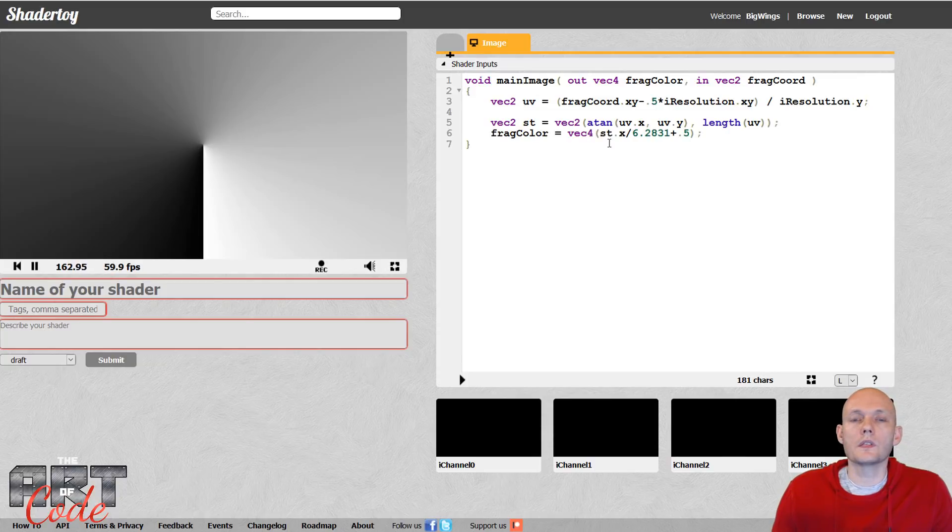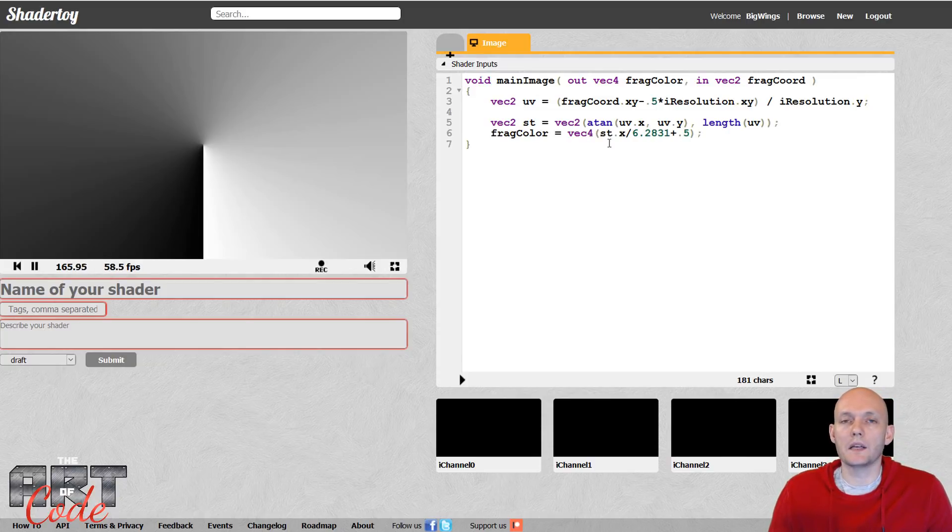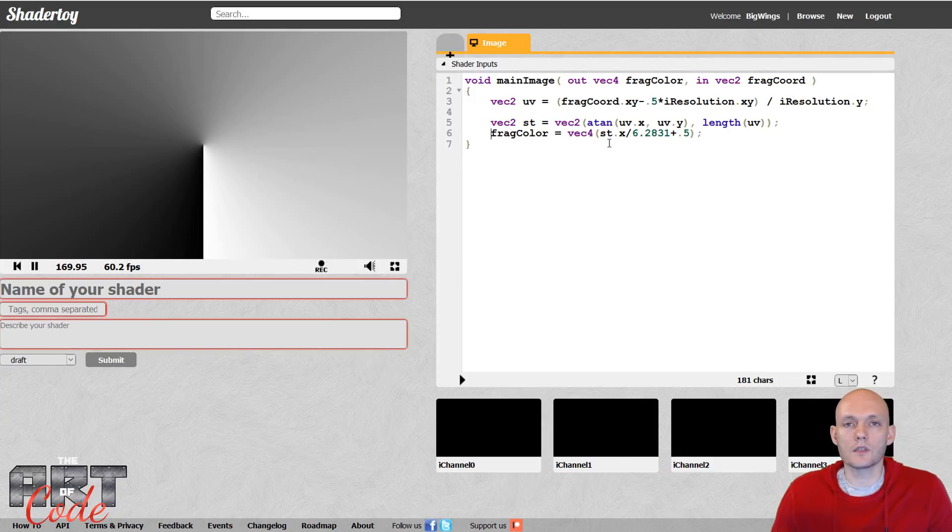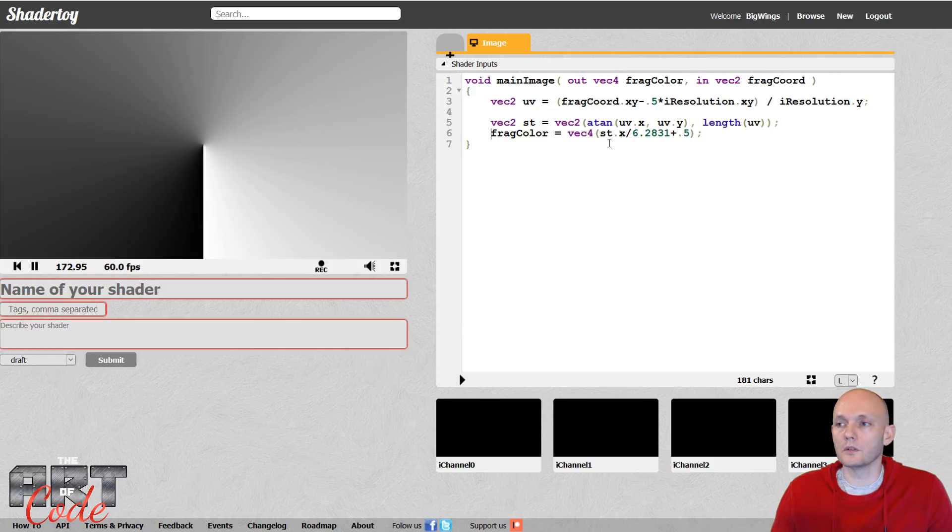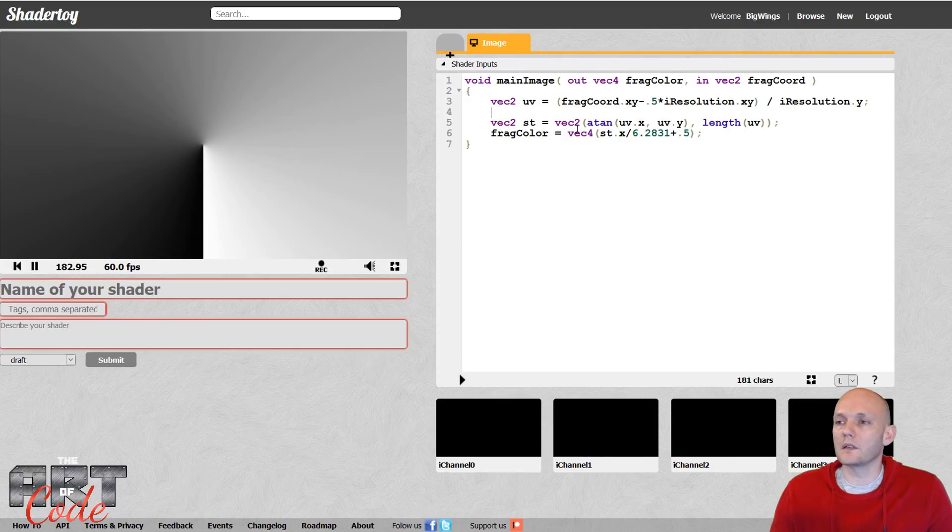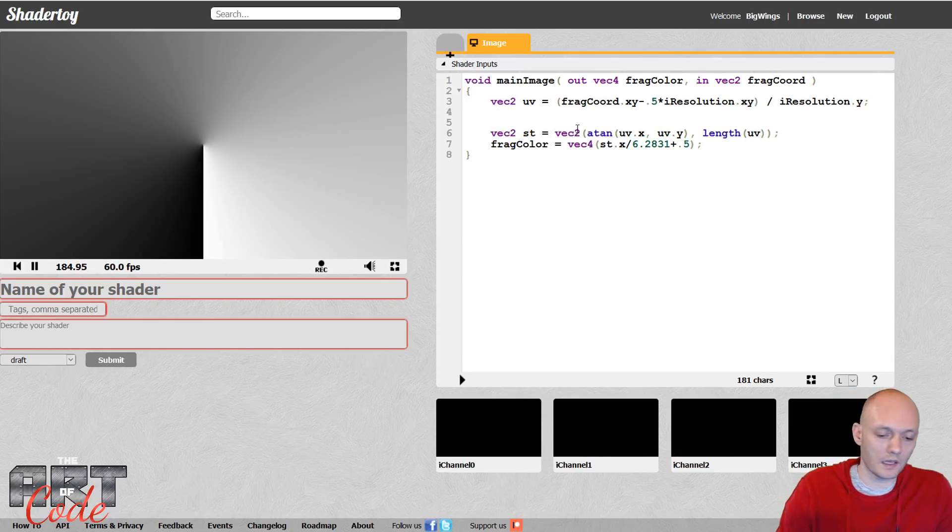All right. So now polar coordinates are often used to bend patterns into a circle. So if in Cartesian coordinates you made something, a certain pattern, and you want to bend it into a circle, then instead of using Cartesian coordinates you just use polar coordinates for your pattern generator. So let's make a pattern in Cartesian coordinates first, and then let's bend it.